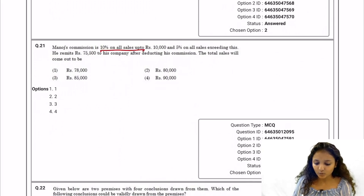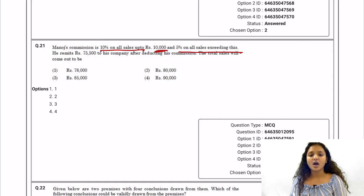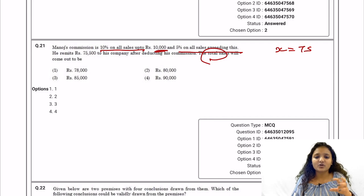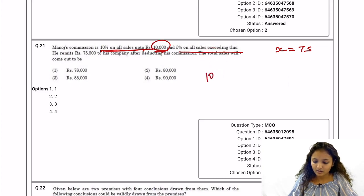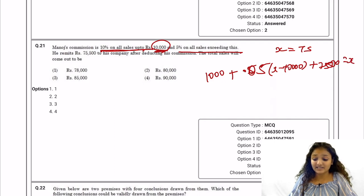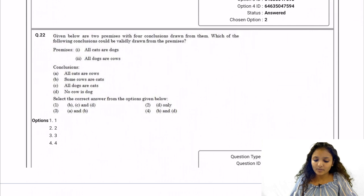Question 21: A person earns 10% commission on all sales up to Rs. 10,000 and 5% on all sales exceeding that. Manoj remits Rs. 75,500 to his company after deducting his commission. Let total sales be x. Commission equals 0.10 × 10,000 plus 0.05 × (x − 10,000). Then 75,500 plus the commission equals x. Solving for x gives x equals 80,000. Option two is the correct answer.